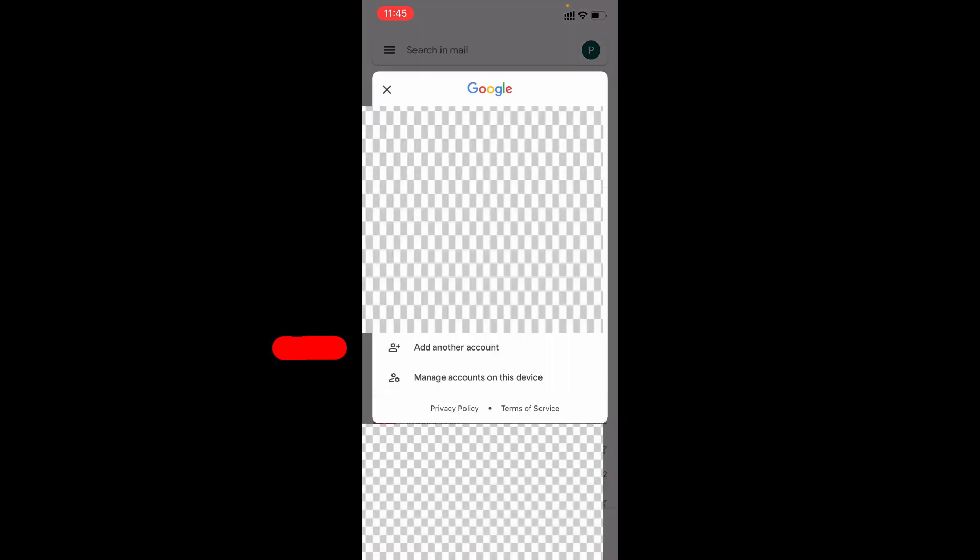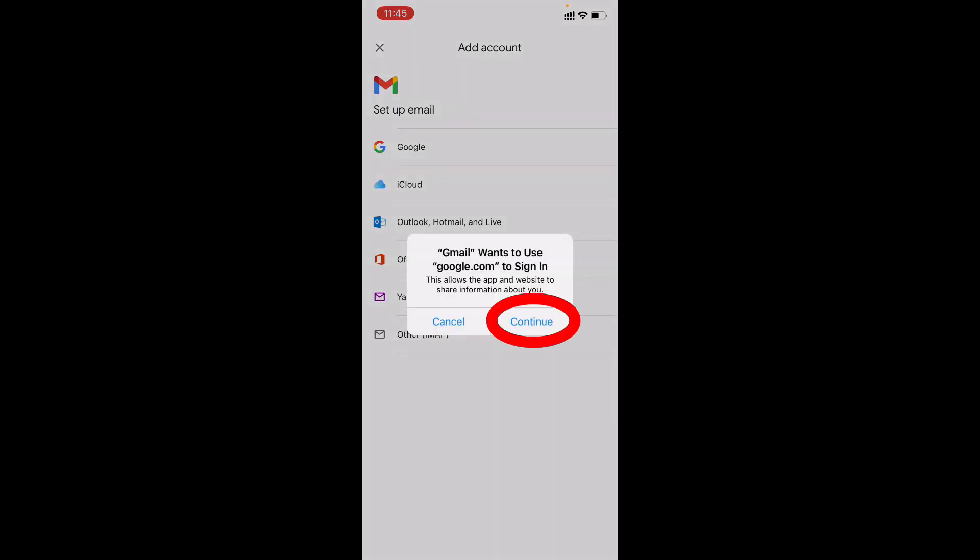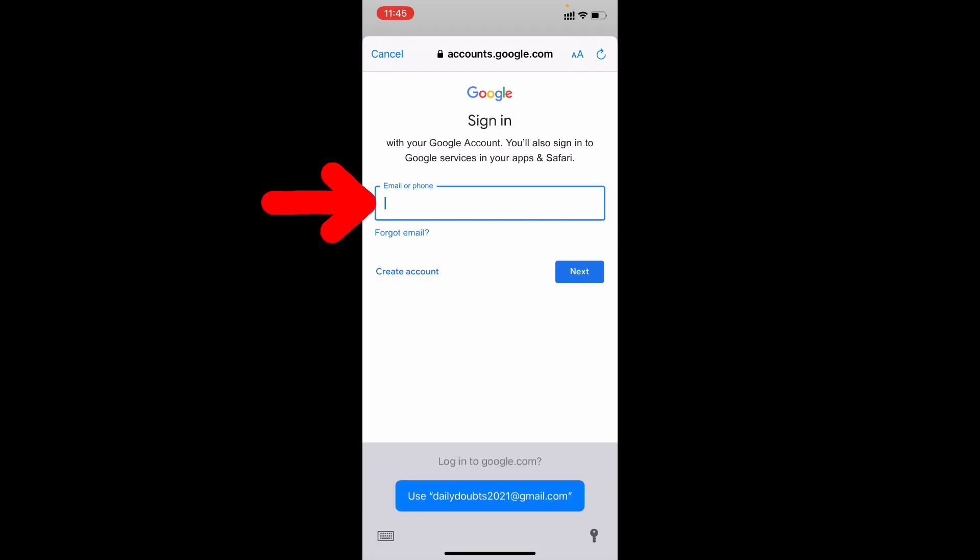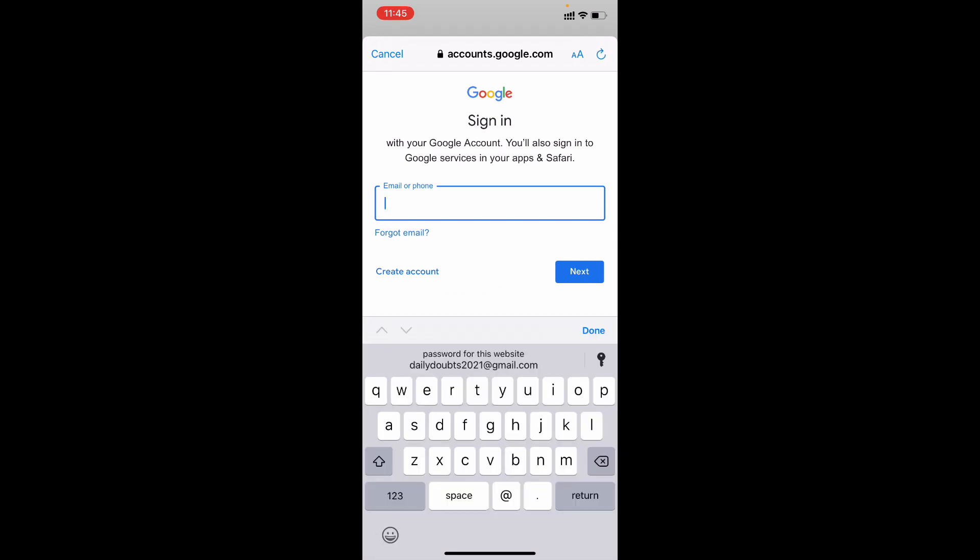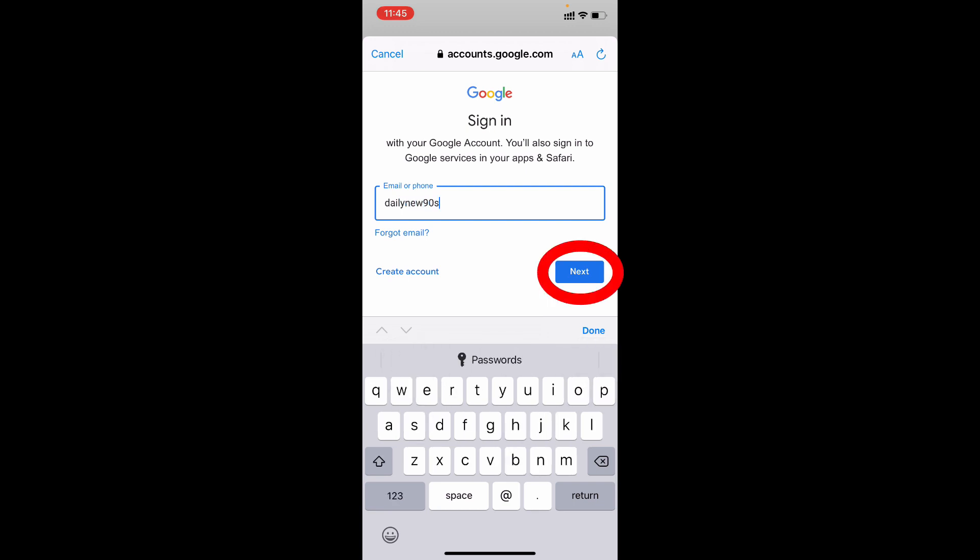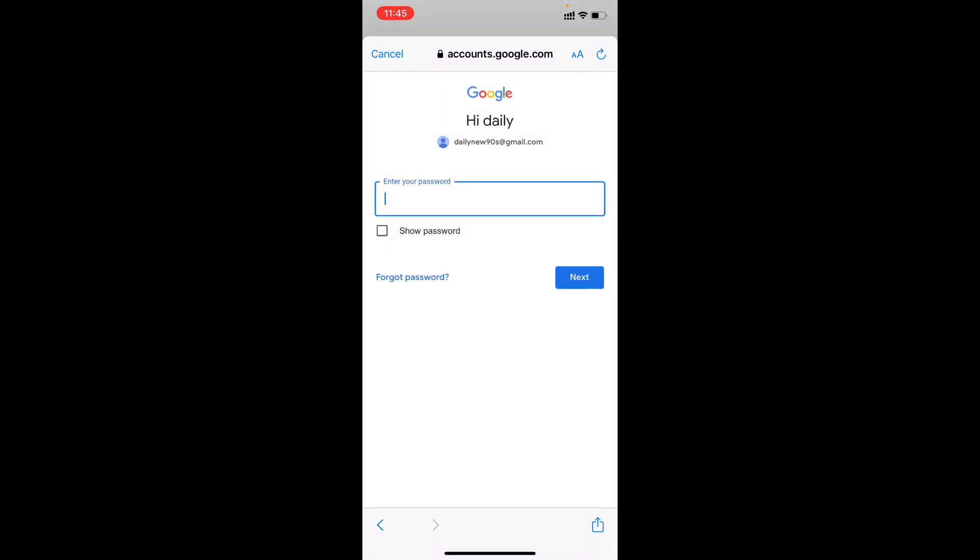And tap add another account. Google. Continue. Here type your new Gmail ID. Dailynew90s. OK. Next. And enter the password. Next.